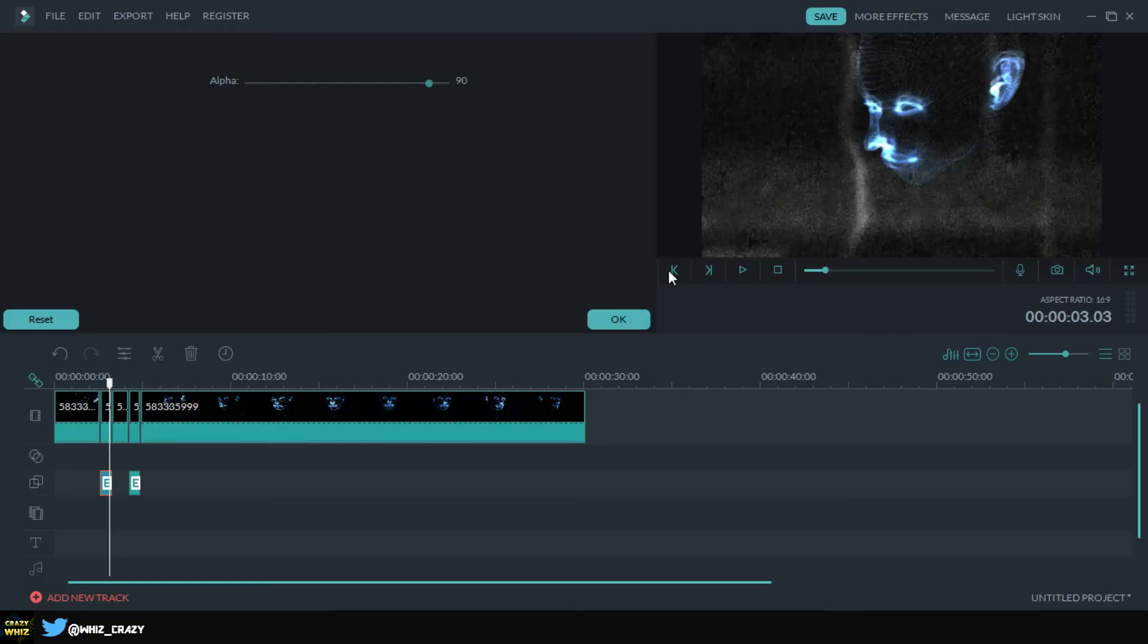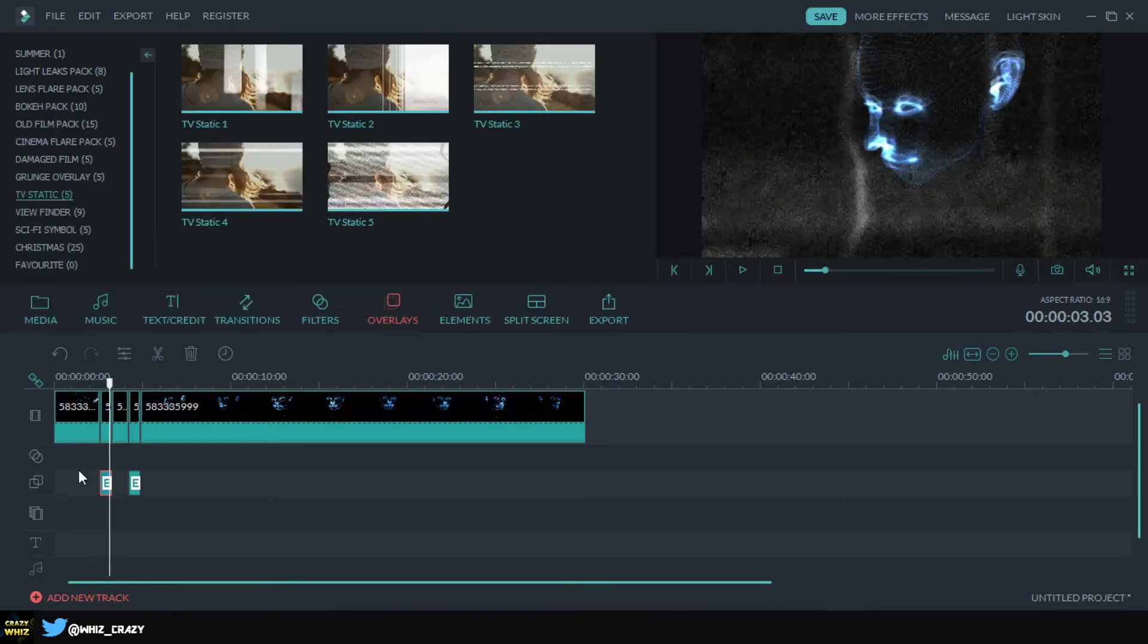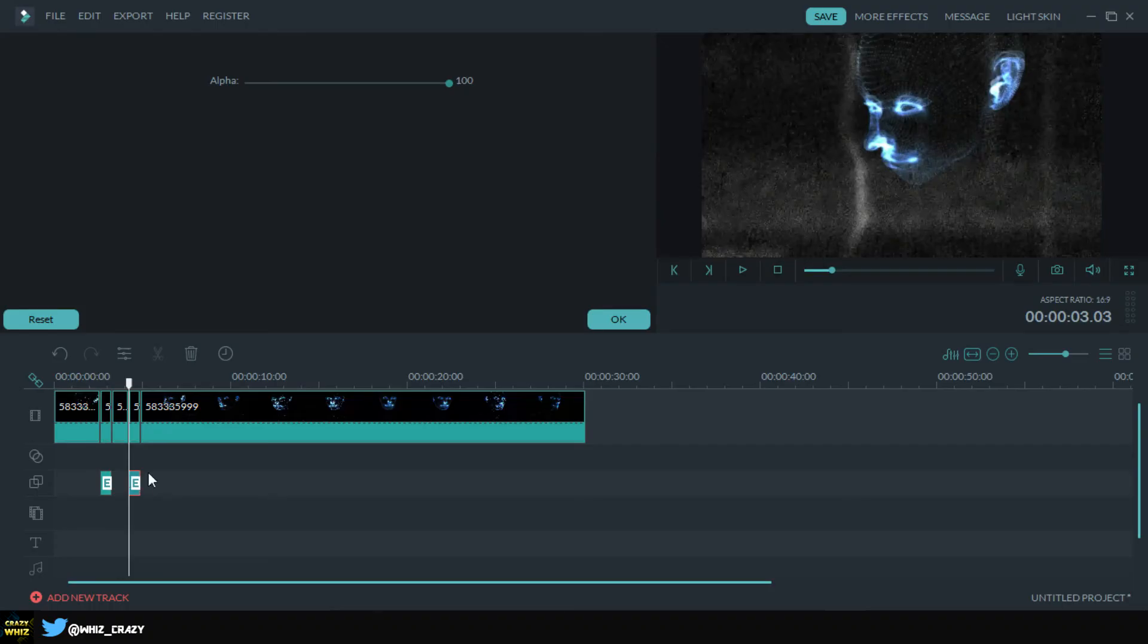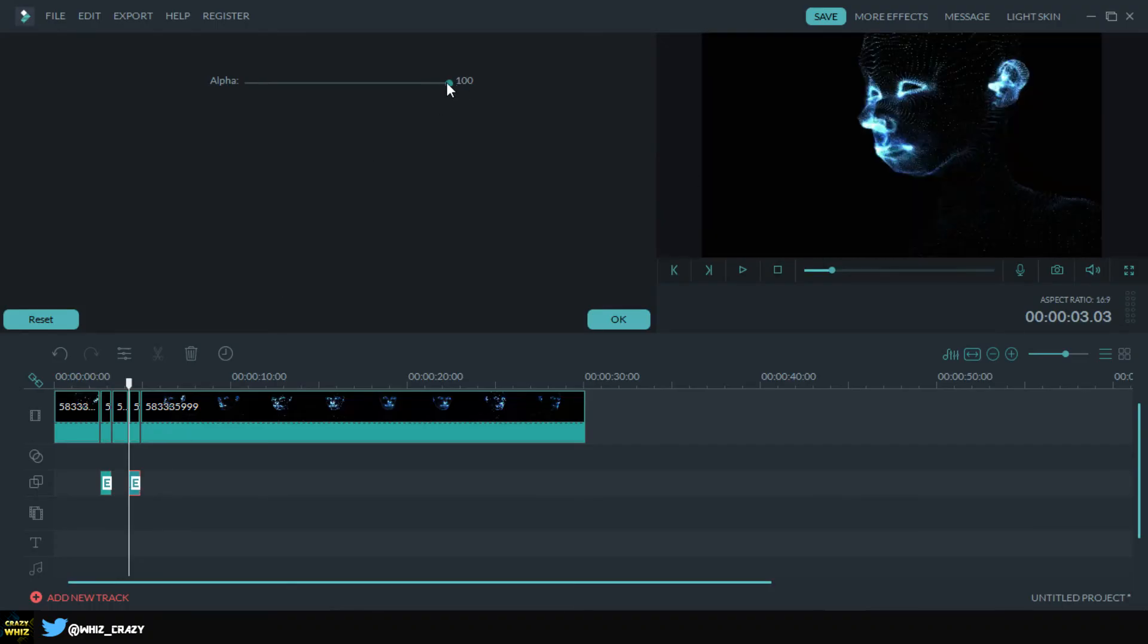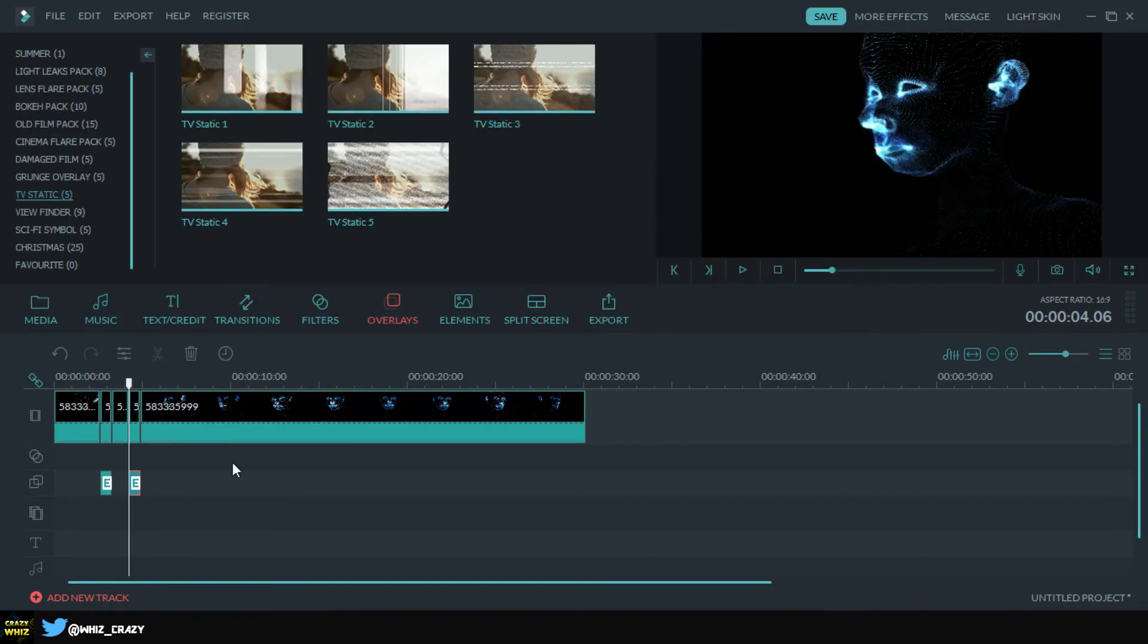And I'm gonna do the same thing for this one. Double click and I'll put this one on 90. There you go and click okay. And yeah guys, so this is how we do it.